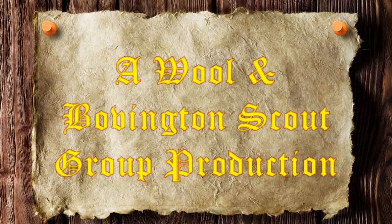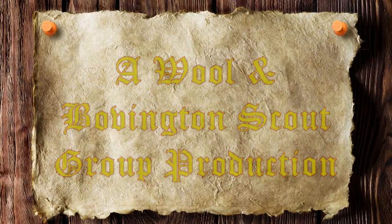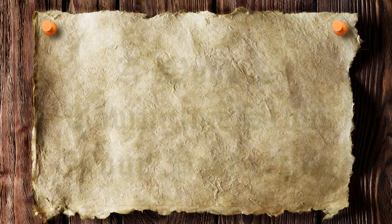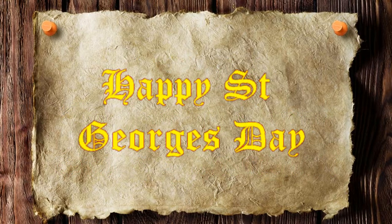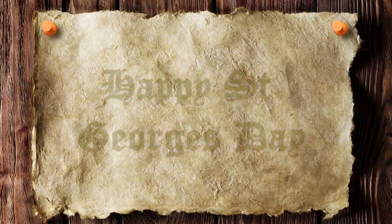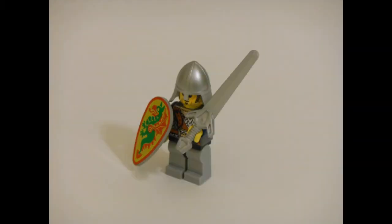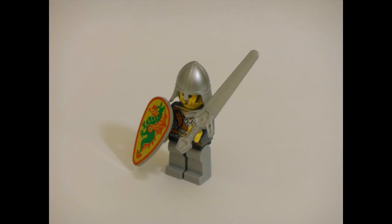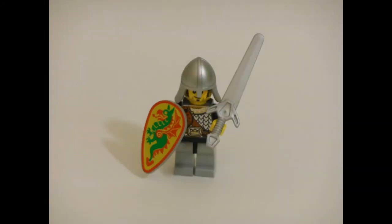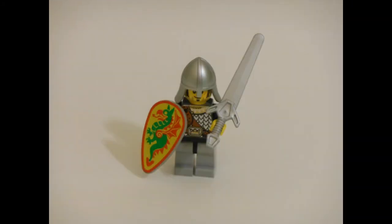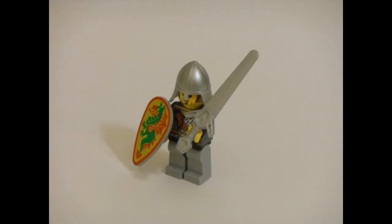Puff the magic dragon, lived by the sea, and frolicked in the autumn... Hang on, hang on a minute, St. George here, haven't quite finished, just been looking at this scout promise of yours.